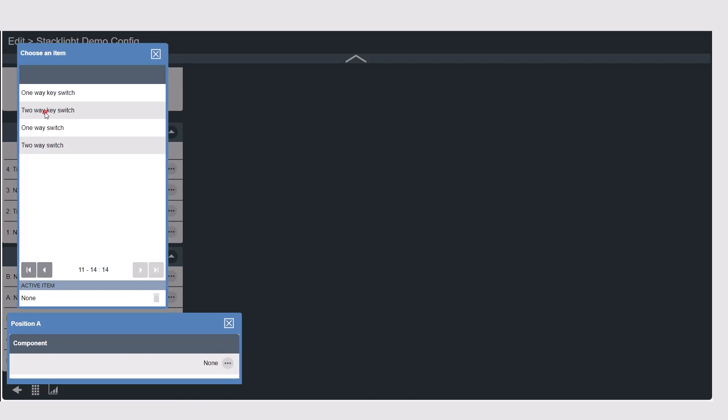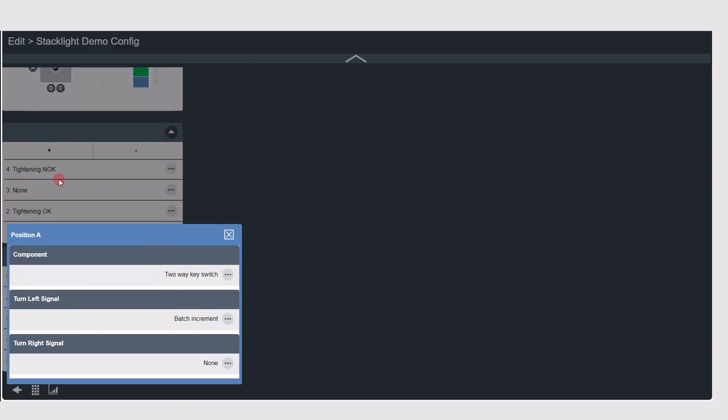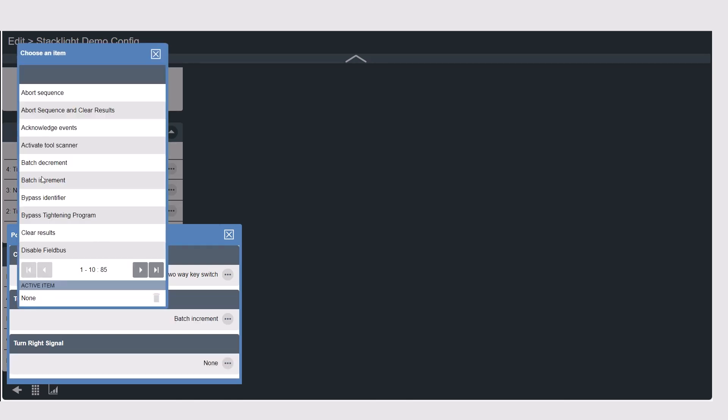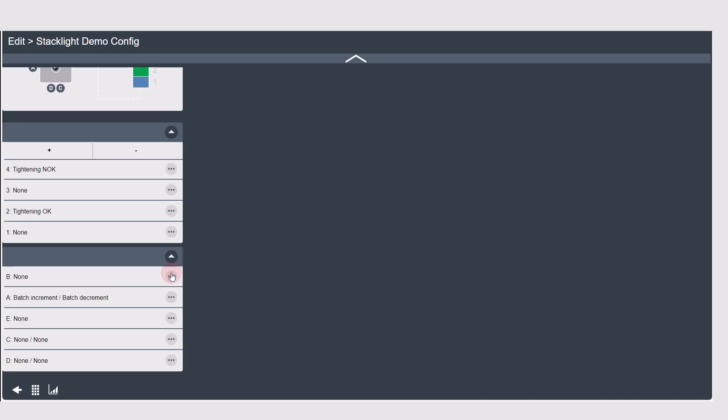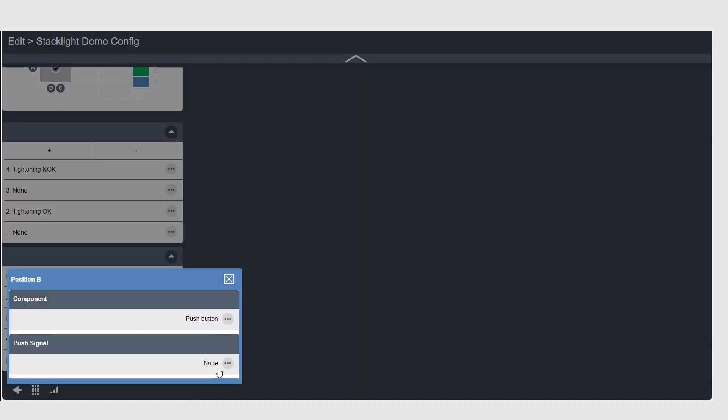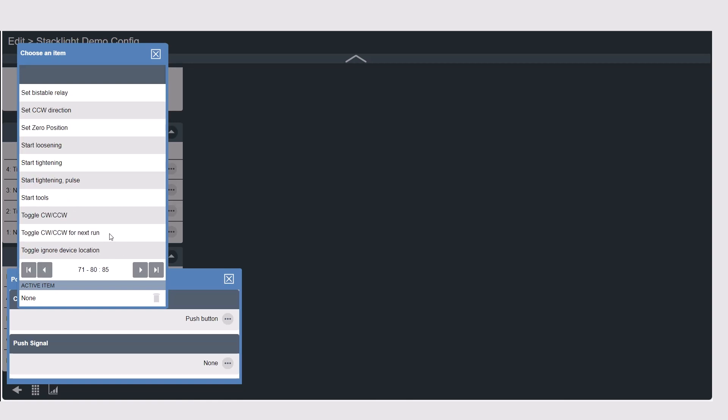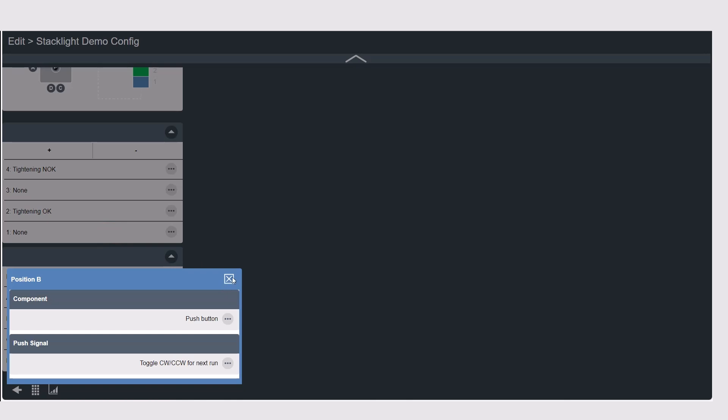Now I can configure the behavior so when I'm using my key switch when I turn it to the left I want it to increment my batch and when I turn it to the right I want it to decrement my batch. For the push button in position B when I push that button I would like for the tool to switch from clockwise to counterclockwise using toggle clockwise counterclockwise for next run as my input.